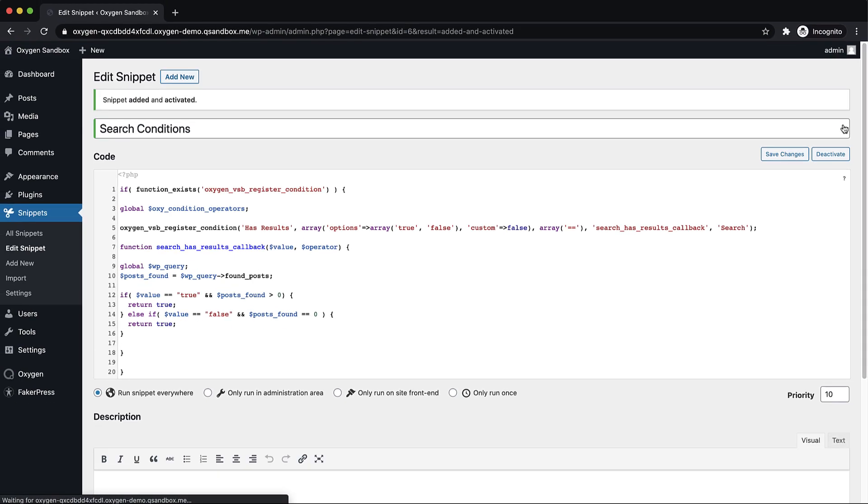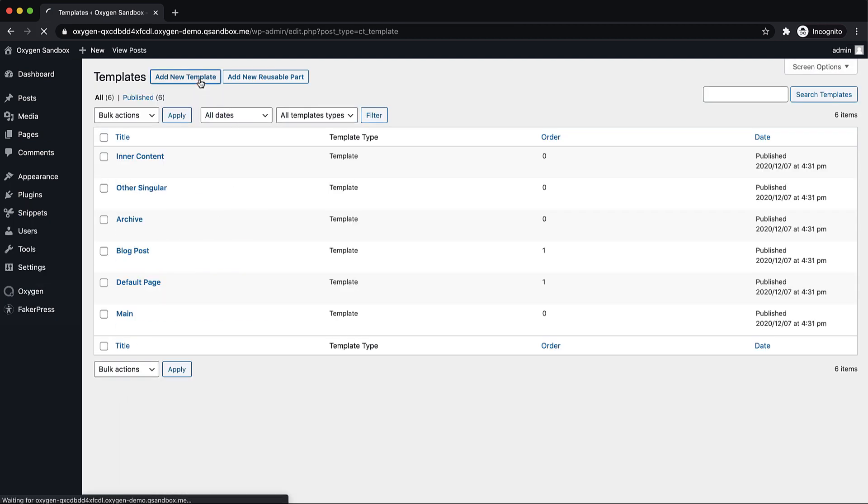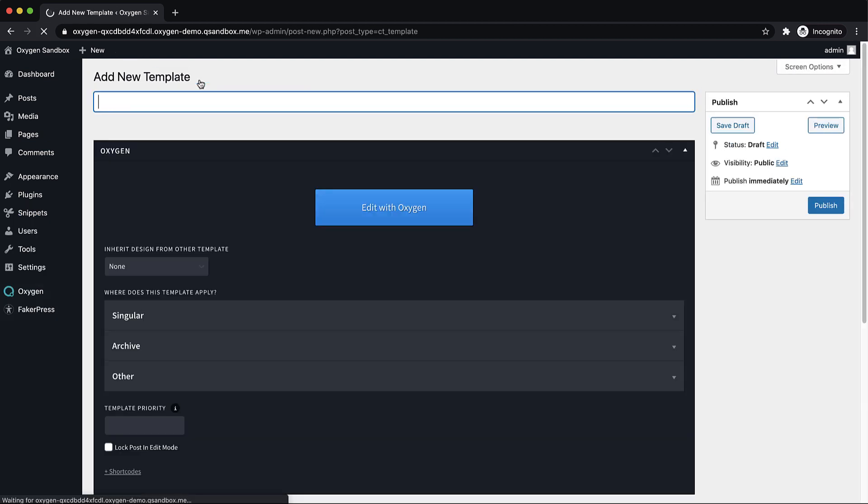So we're just going to activate that snippet. And that's going to make this condition available in oxygen. Now to actually design our search results template, we need to go to oxygen templates, and we're going to add a new template here.